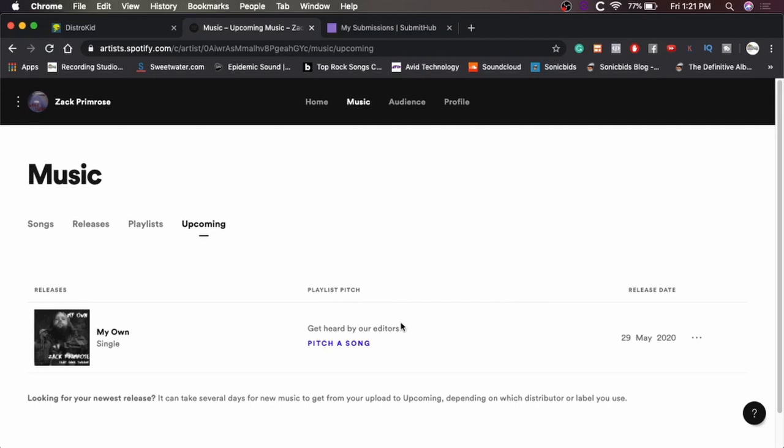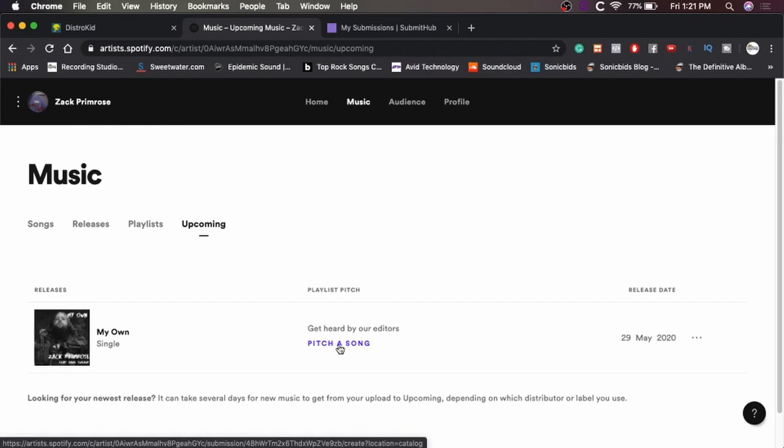So in the meantime, we have this playlist pitch, get heard by our editors. And yeah, so obviously Spotify, there's a bunch of people that do a playlist on Spotify. But there's a lot that Spotify specifically oversees. So this is going to get you pitched to those.